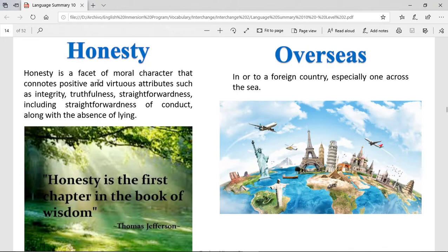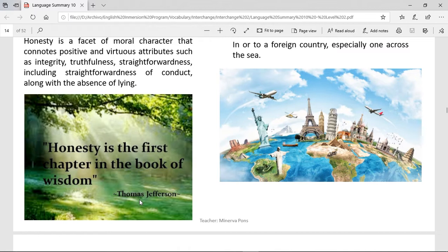Honesty is a facet of moral character that connotes positive and virtuous attributes such as integrity, truthfulness, and straightforwardness, including the absence of lying. Honesty is when you tell the truth and you work in a good way in all types of situations. Doing the good thing and telling the truth. As Thomas Jefferson said, 'Honesty is the first chapter in the Book of Wisdom.' And wisdom is when you have a lot of knowledge or know how to do things.